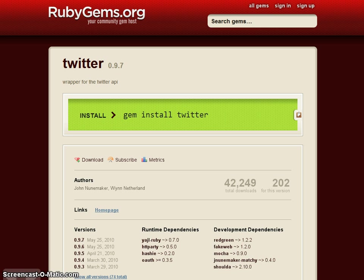Even better, Wynn Netherland, who maintains the Twitter gem at rubygems.org, has updated it to support Apigee's API transport model.